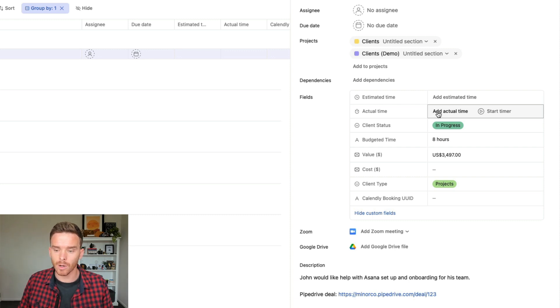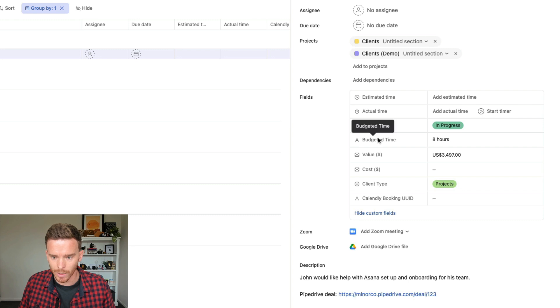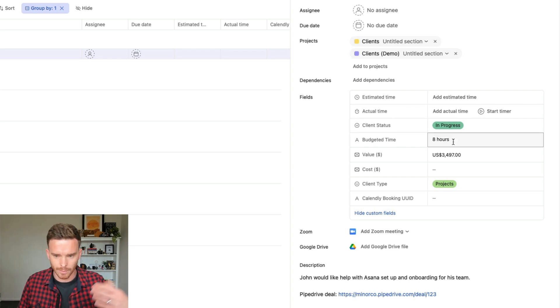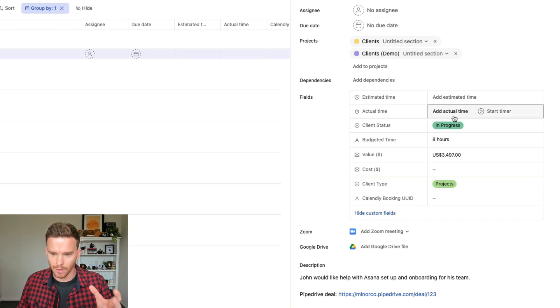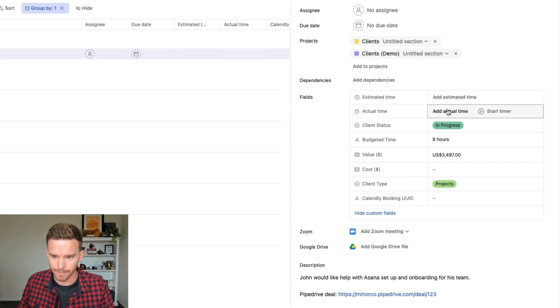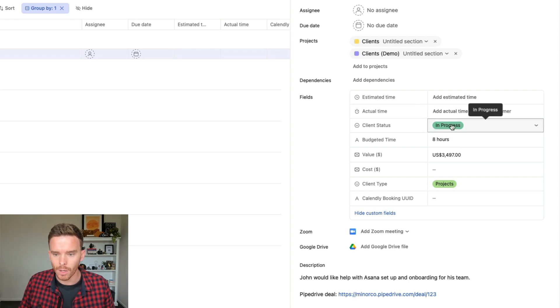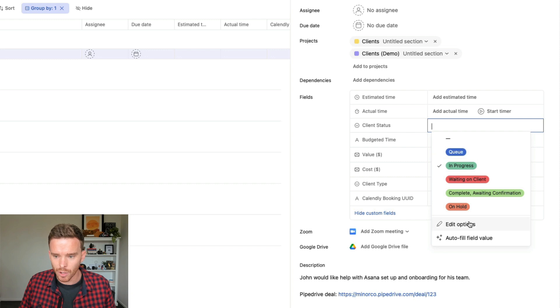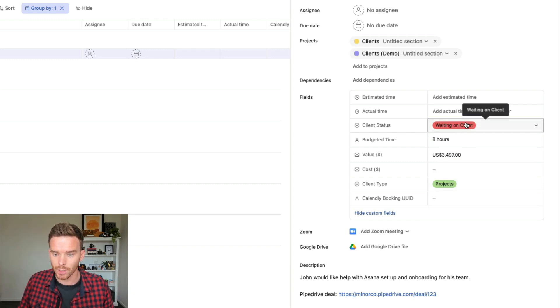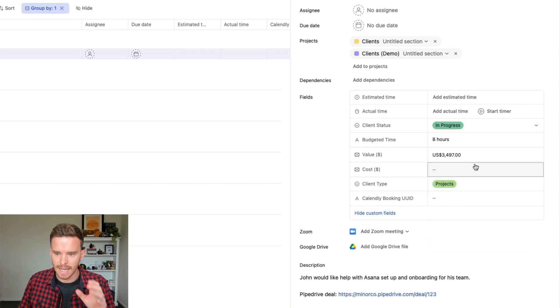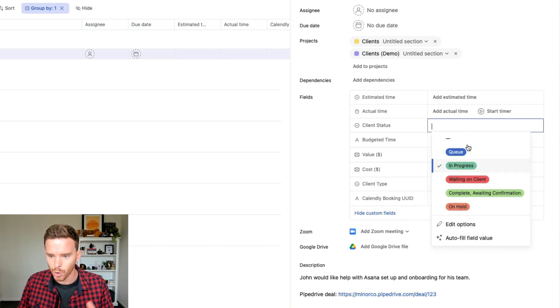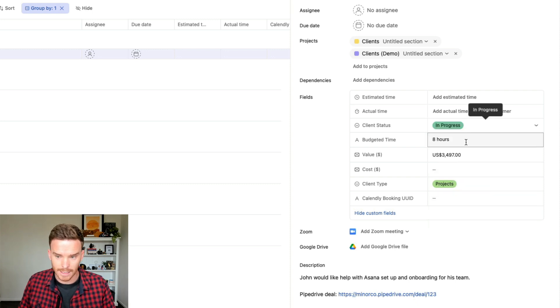This is important because some of our engagements, clients are buying blocks of hours from us. So you can see here, we have budgeted time, eight hours. So this client's got eight hours of support they can use along with some other resources that we make available. And so we want to check how many of the budgeted hours have they actually used. So those are the estimated and actual times. We use a custom field to show the status of the client for some of the projects that we're working on. Sometimes we are waiting on the client or we're waiting for confirmation once we complete the project. And so that allows us to easily see who we have in our queue, who's in progress and what's the current status of the work.